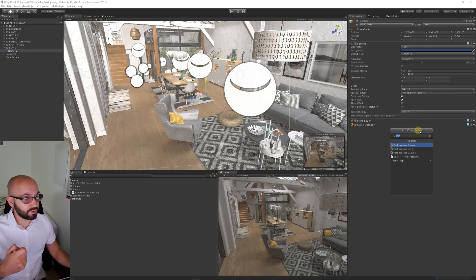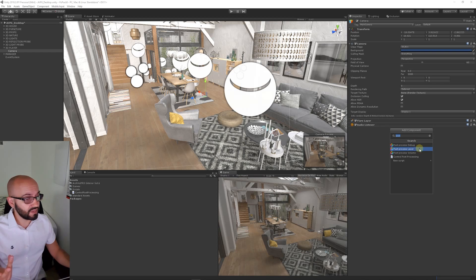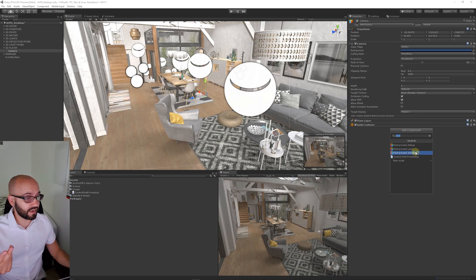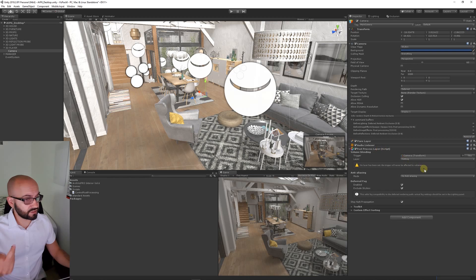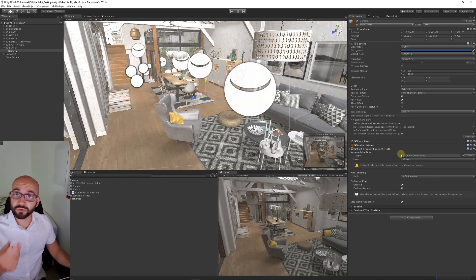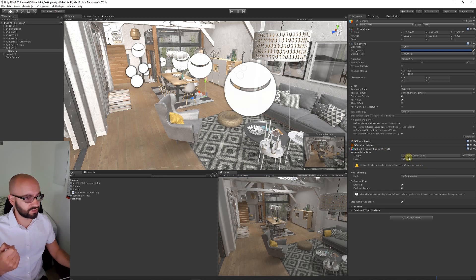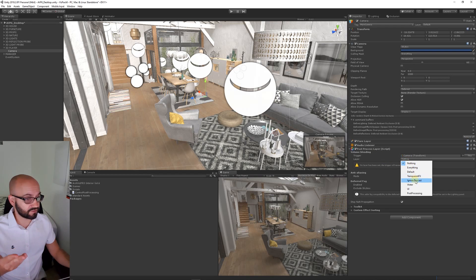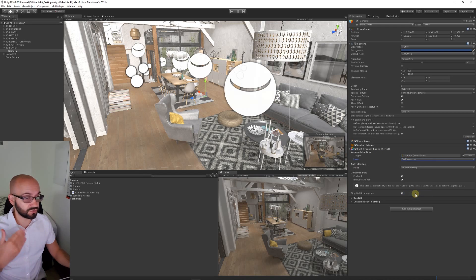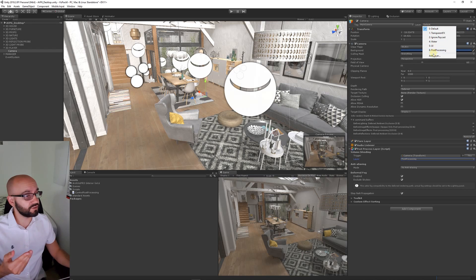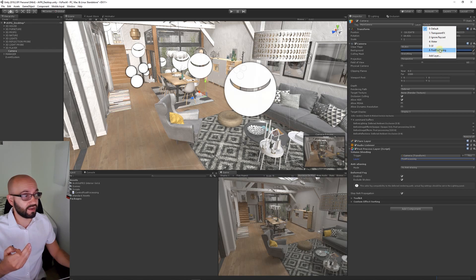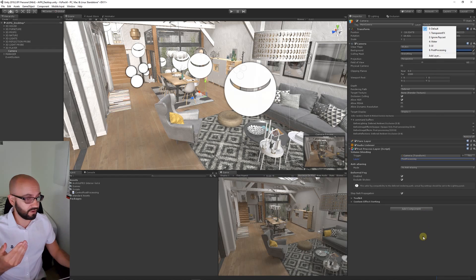On the main camera, you can click to add a component and choose to add a post-processing layer. We want to make sure that we specify a layer that we want the post-processing to be on, where it specifies layer, we want to choose post-processing. If you want to create a new layer in the top right of the inspector, you can choose to add a new layer if post-processing isn't already available.